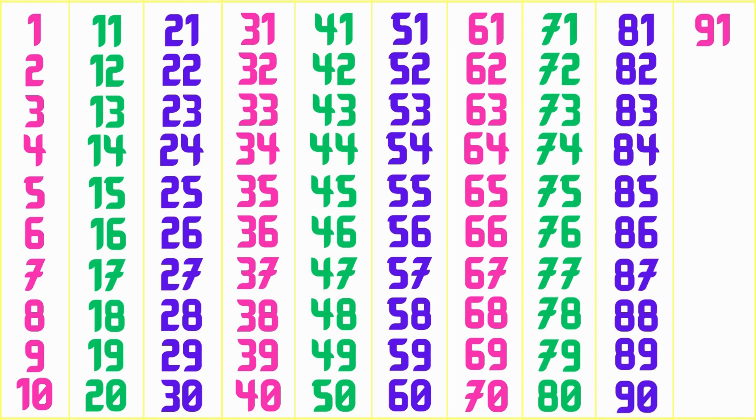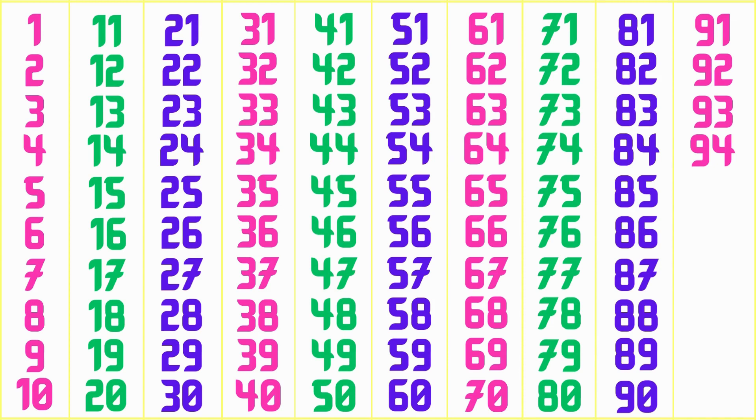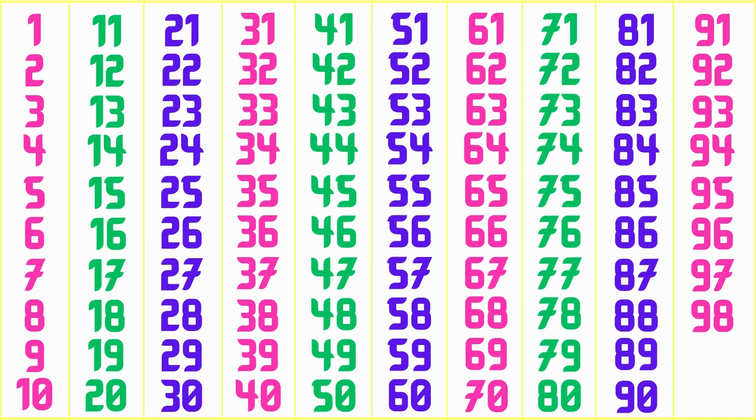91, 92, 93, 94, 95, 96, 97, 98, 99, 100,